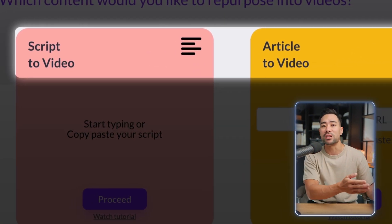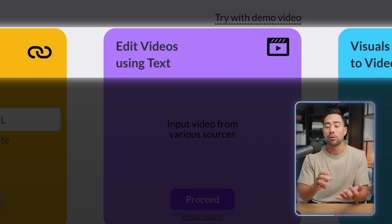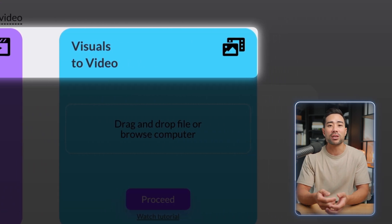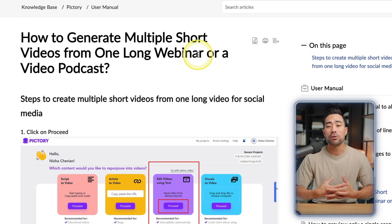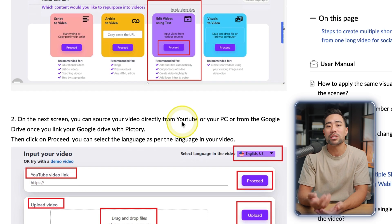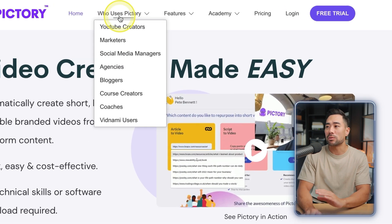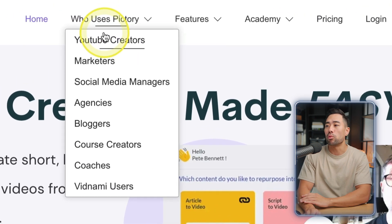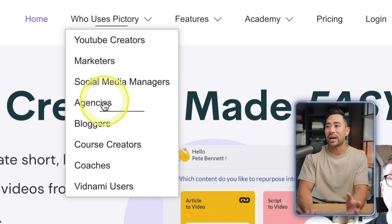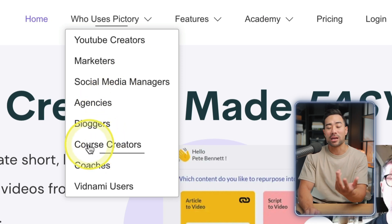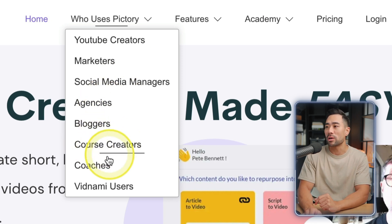You can easily convert your text into videos and use all sorts of media — pictures and videos. Or if you're a course creator wanting to make educational videos in that format, Pictory works well for that too. Other users include marketers, agencies, bloggers, course creators, and coaches. With that said, let's get started and I'll show you how to use Pictory.